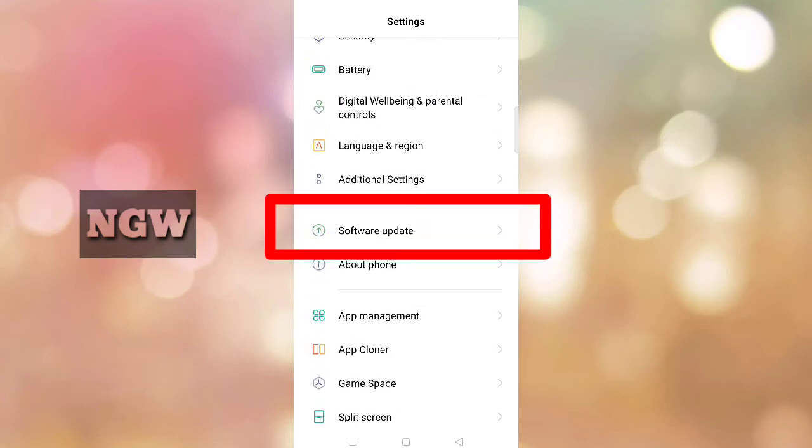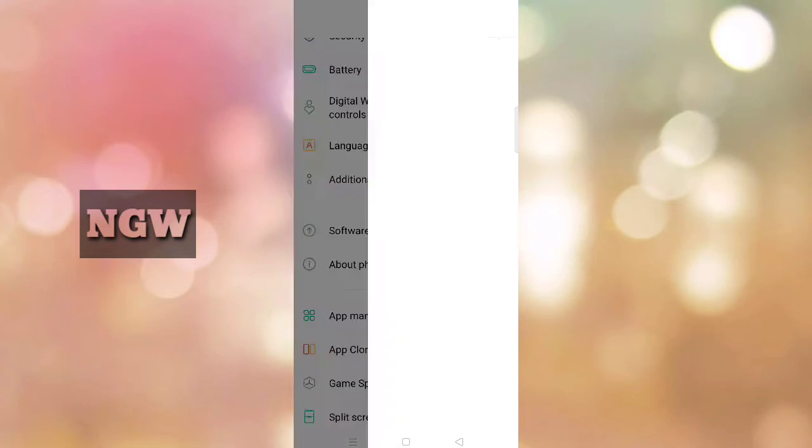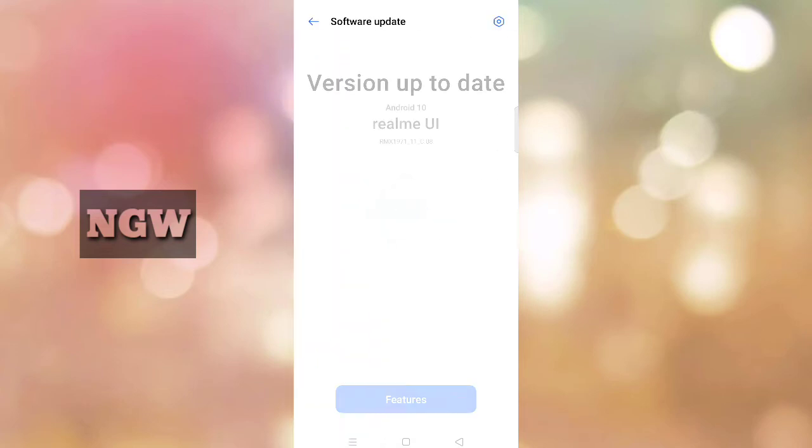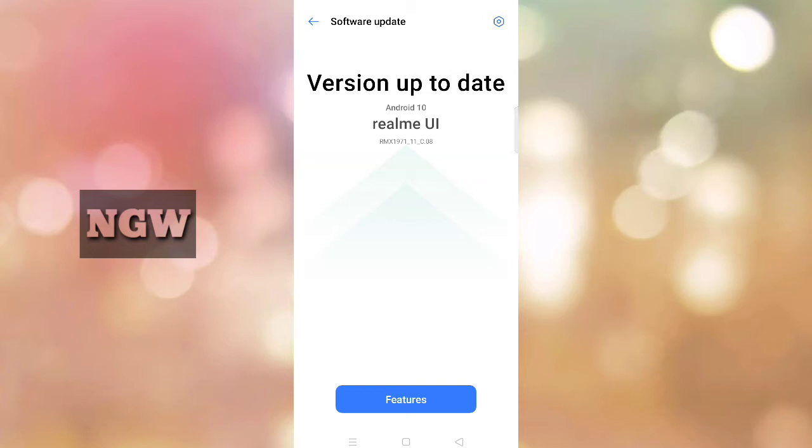After the Android update, many settings have changed. I'll show you the biggest settings. The feature calls to hide the notch. Many people don't know about this feature.